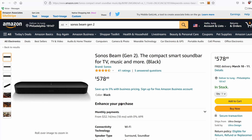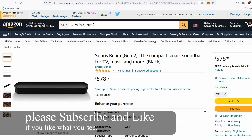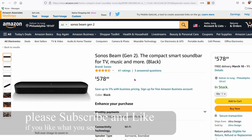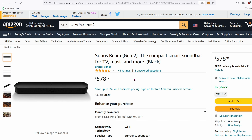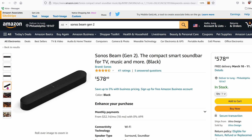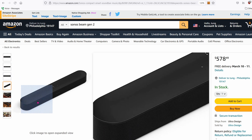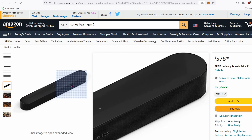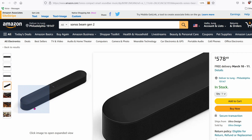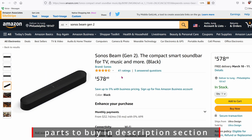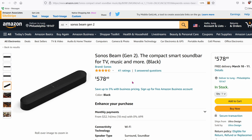Today we are looking at the Sonos Beam Gen 2. It is for your TV, but you can use it to listen to music or whatever you want. In our case, we are going to integrate this into Home Assistant. One thing to note is that it doesn't connect like a regular Bluetooth speaker — you connect it to your network, and your phone communicates with it via the network.